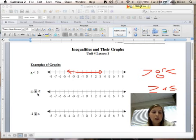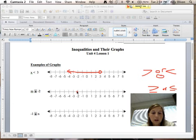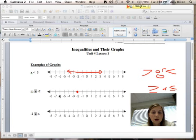Now let's look at m is greater than or equal to negative 2. Because it's a greater than or equal to, we're going to put a closed circle at negative 2. Then we want all values of m that are greater than or equal to negative 2, so greater than on the number line is to the right.